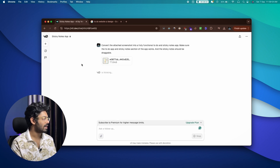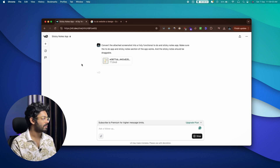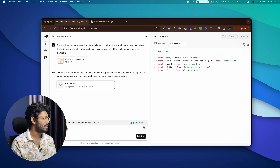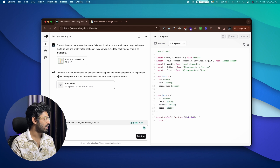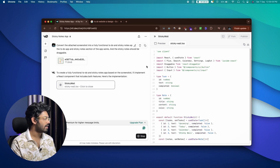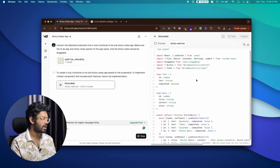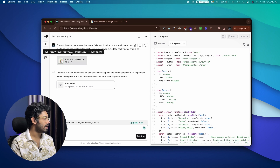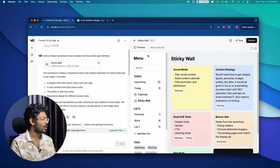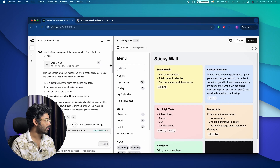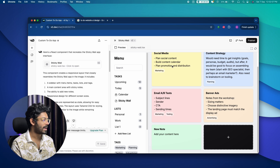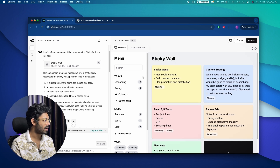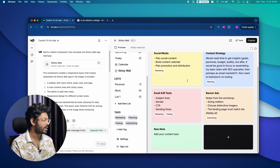It started generating code using React and we'll see how accurate or close it gets. This is the code that v0 has managed to produce and it looks pretty good.